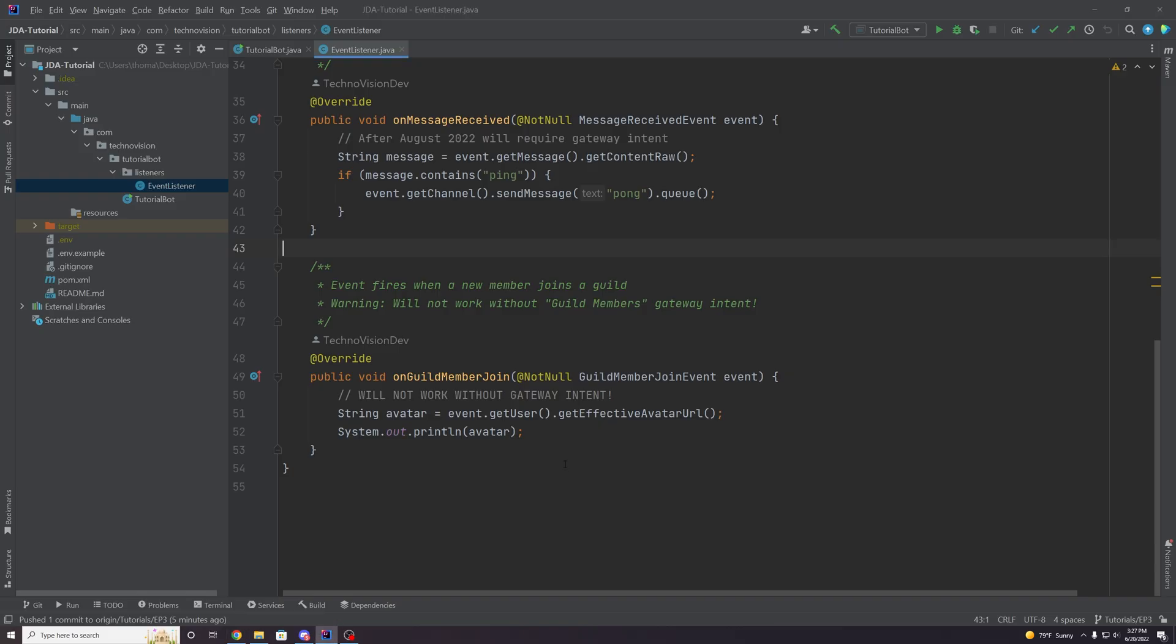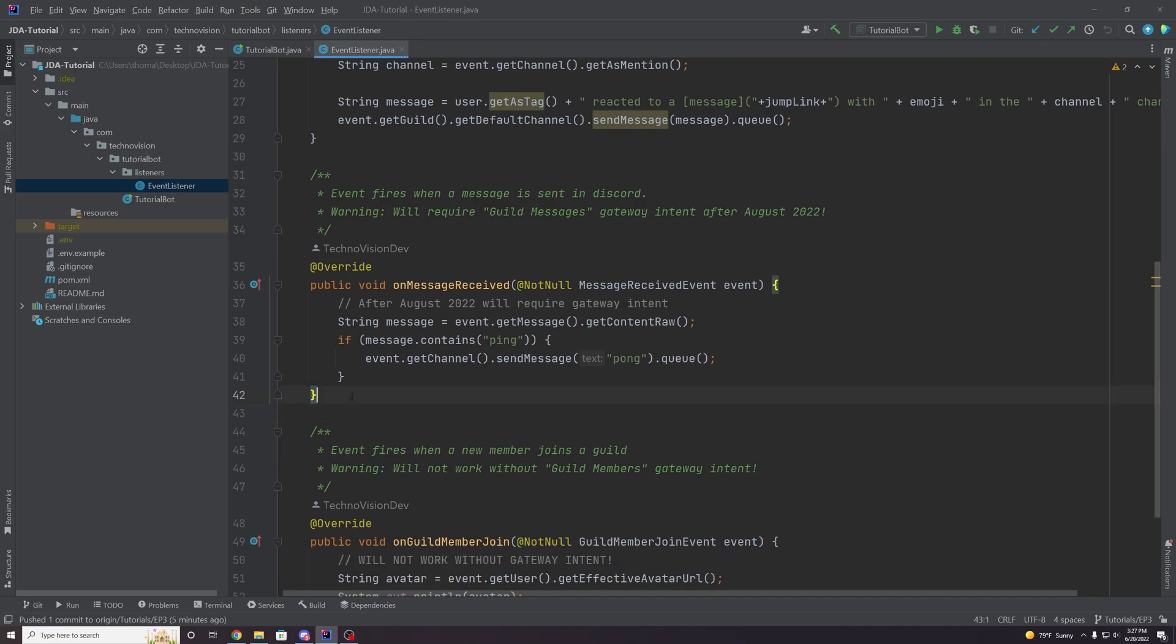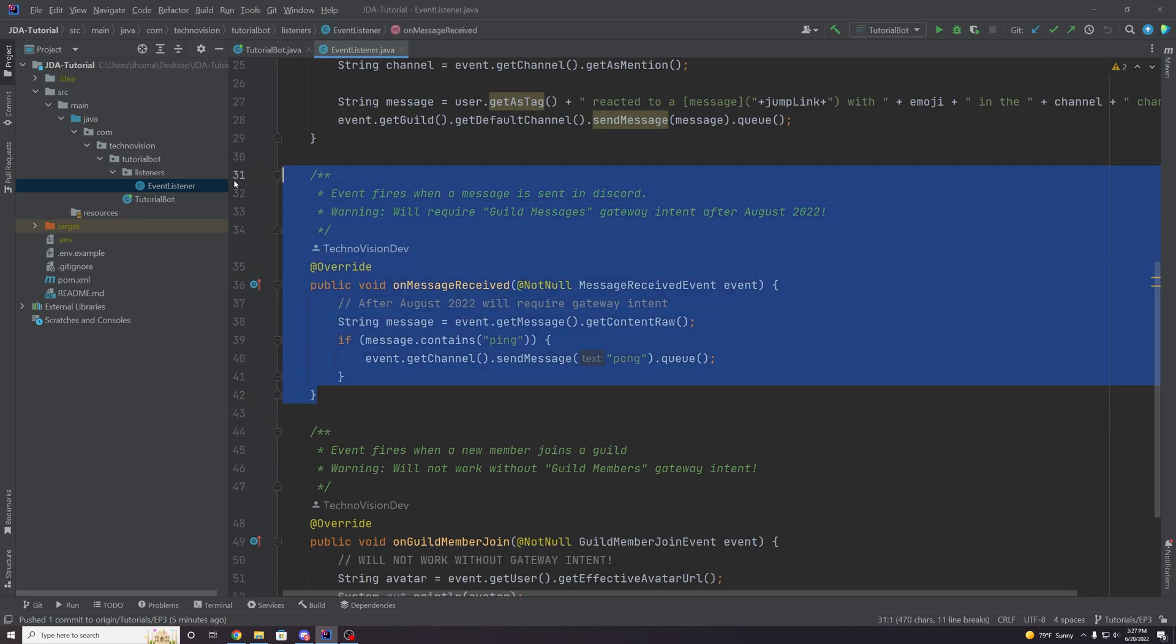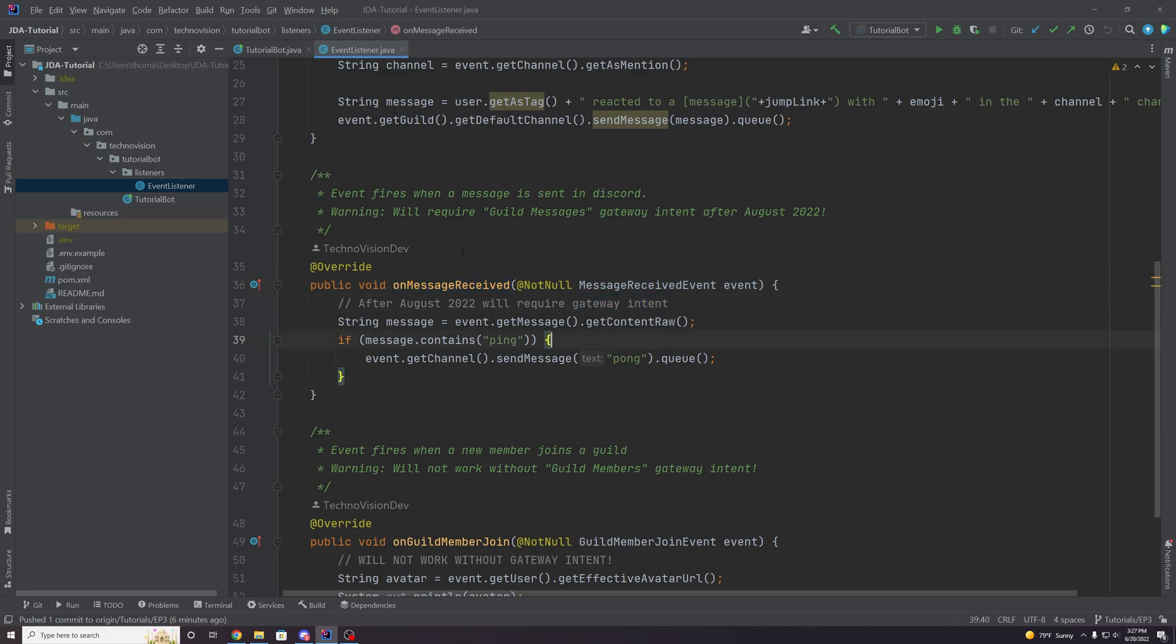So that means again, that this event here, this on message received event that we created in the last episode, this will actually not work in the future until you have that intent. So yeah, very important to keep that in mind.